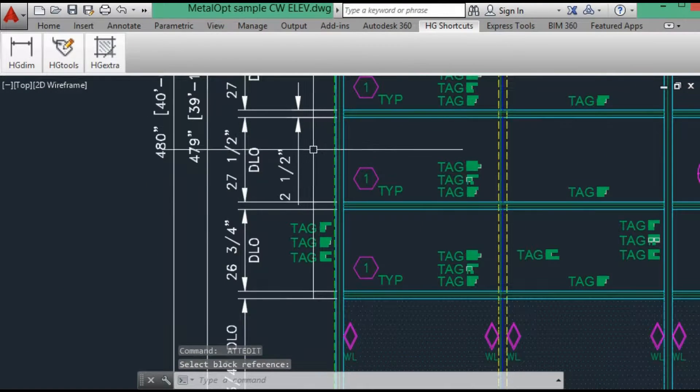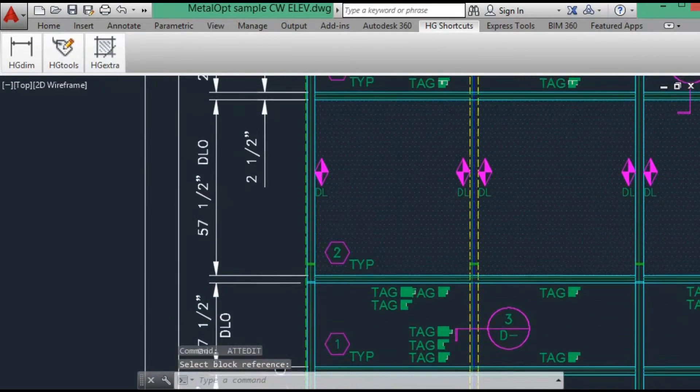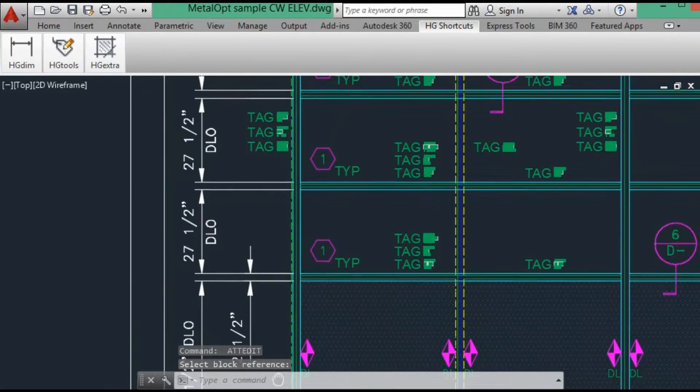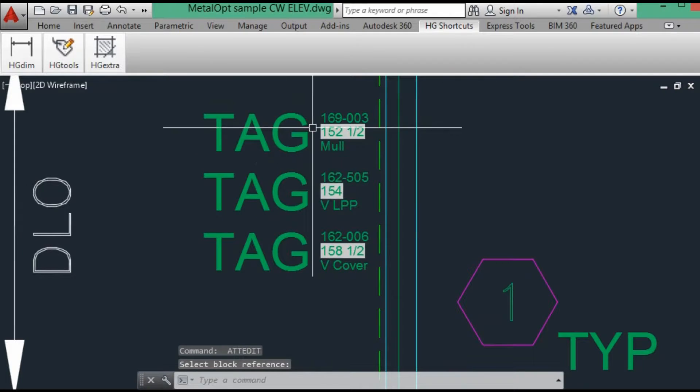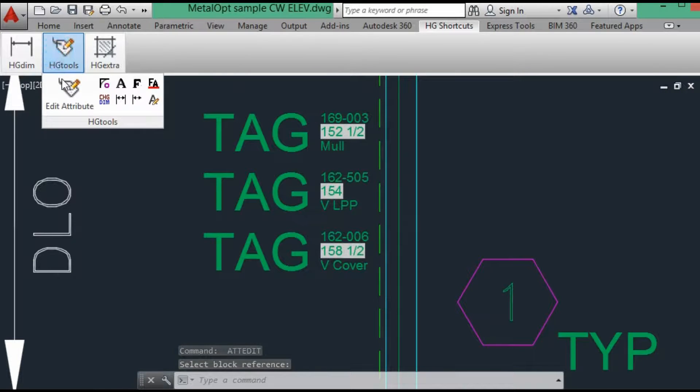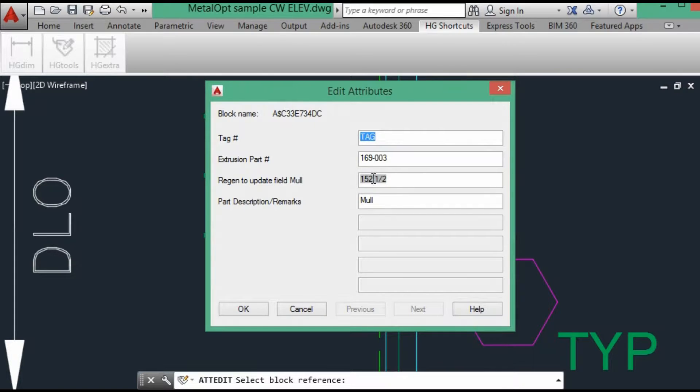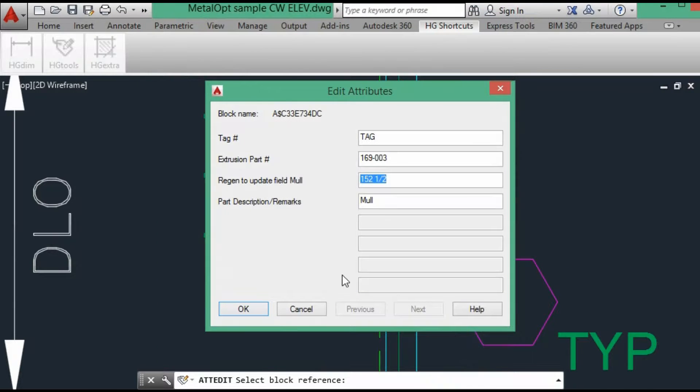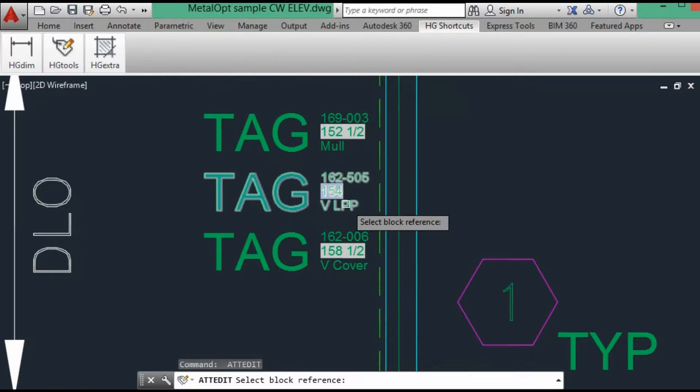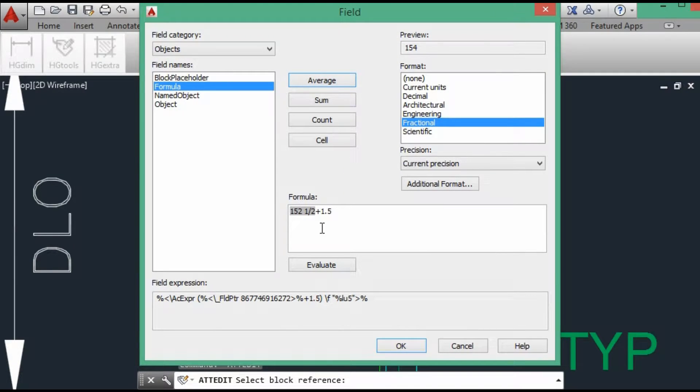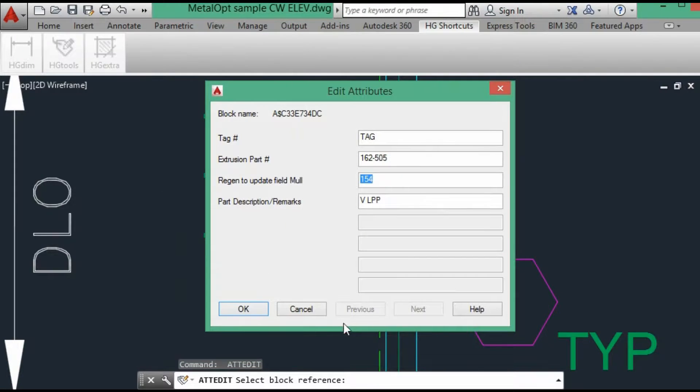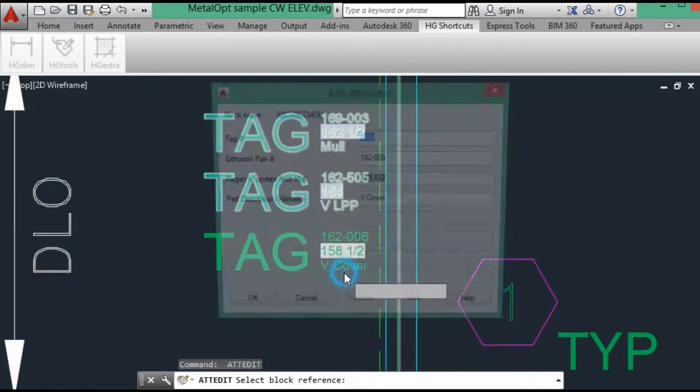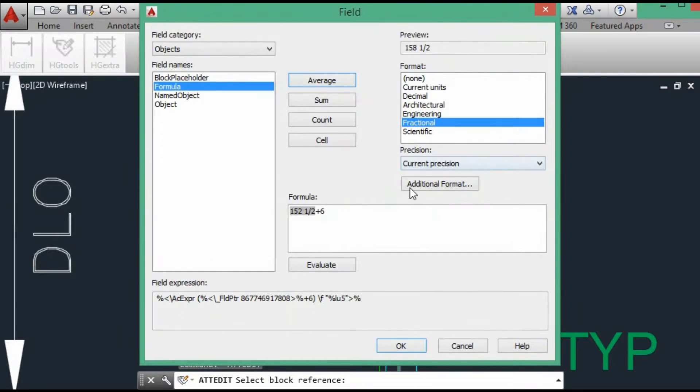The same way where the top mullion, everything is added. So the mullion, there is nothing added or subtracted. The pressure plate, we add an inch and a half because it now goes below the mullion splice.